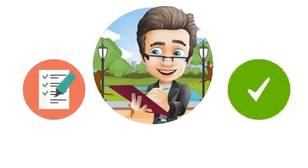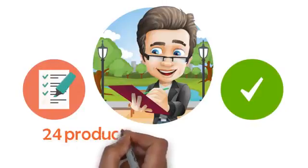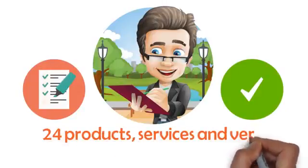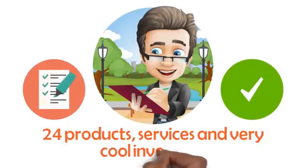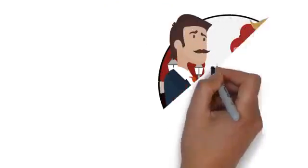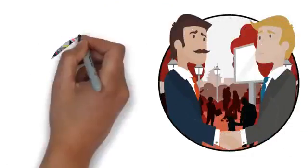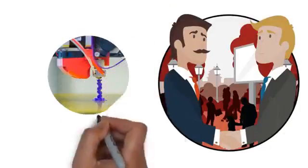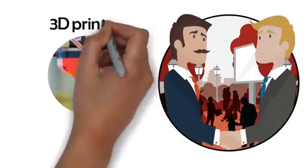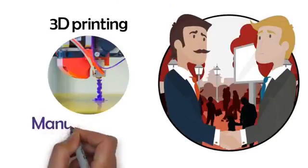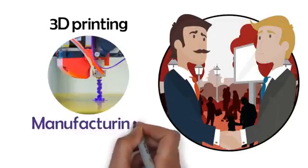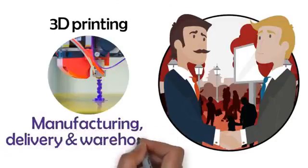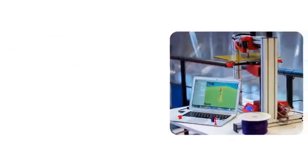It all starts with the GCC Eco24. That's 24 products, services and very cool inventions for you to take to our customers. The first of the Eco24 brings to market the next industrial revolution: 3D printing. 3D printing will forever change manufacturing, delivery and warehousing. People will be able to imagine something and print it, anywhere on the planet.